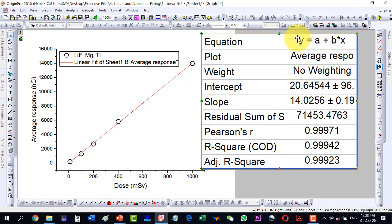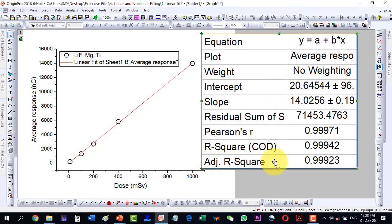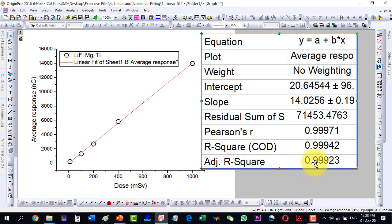This table tells us that the equation used for the fitting is a straight line: y equals a plus b*x. The important value in all these results is the adjusted R-squared. The adjusted R-squared value gives us the closeness of the fitting.